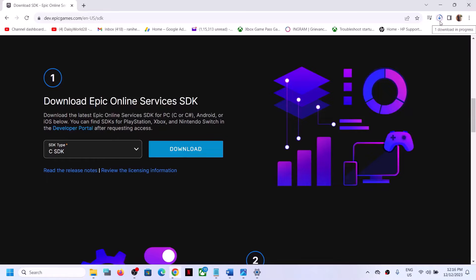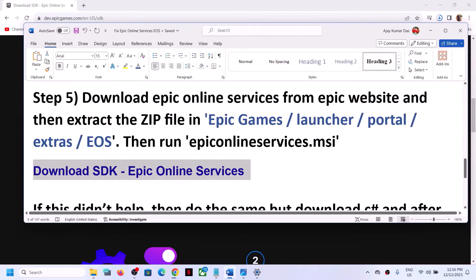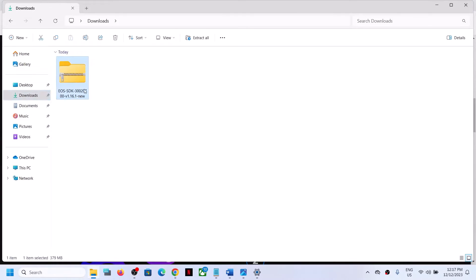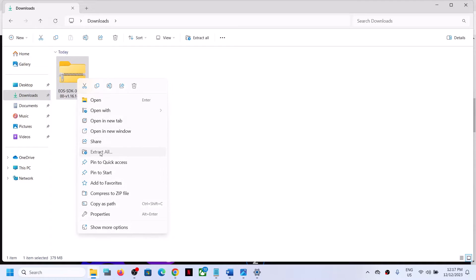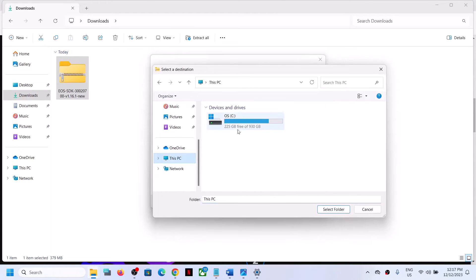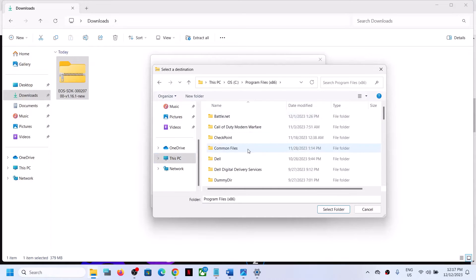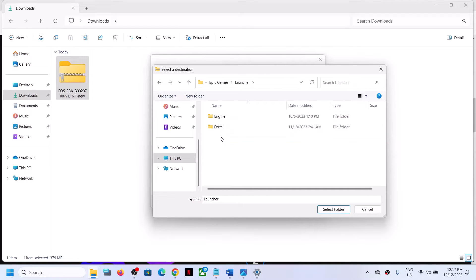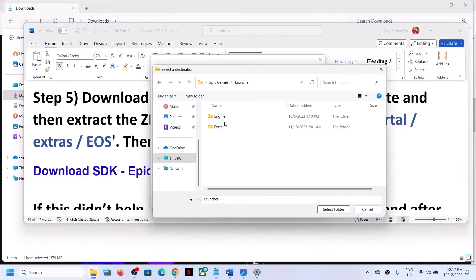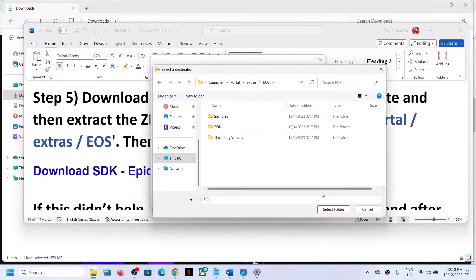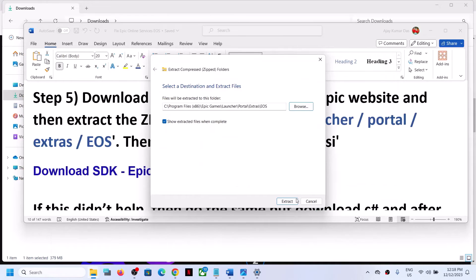Once the download is complete, you have to extract this file to the correct location. Open File Explorer and go to the Downloads folder. Right-click the zip file and click 'Extract All'. Click Browse — do not click Extract yet. Navigate to This PC, open C drive, open Program Files (x86), find the Epic Games folder, open it, then open the Launcher folder, then the Portal folder, then the Extras folder, then the EOS folder, and click Select Folder.